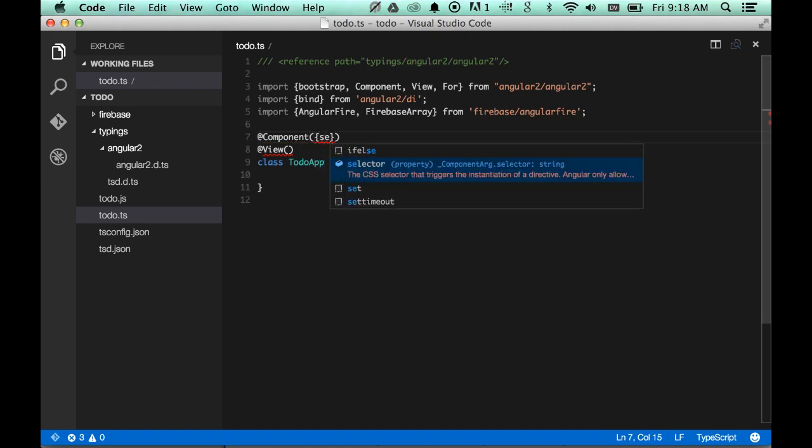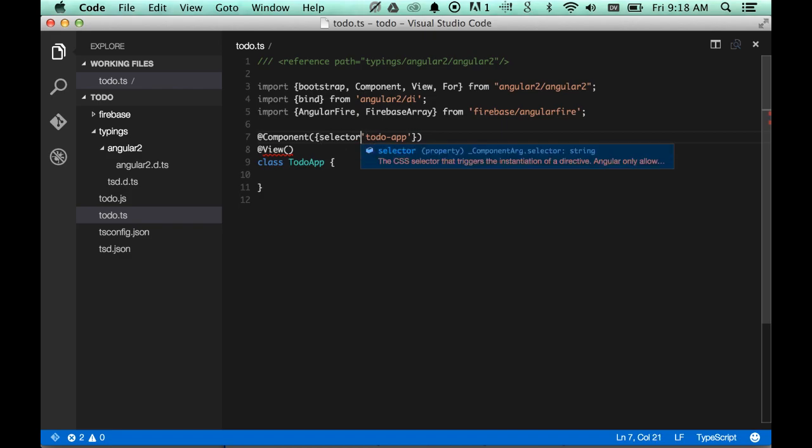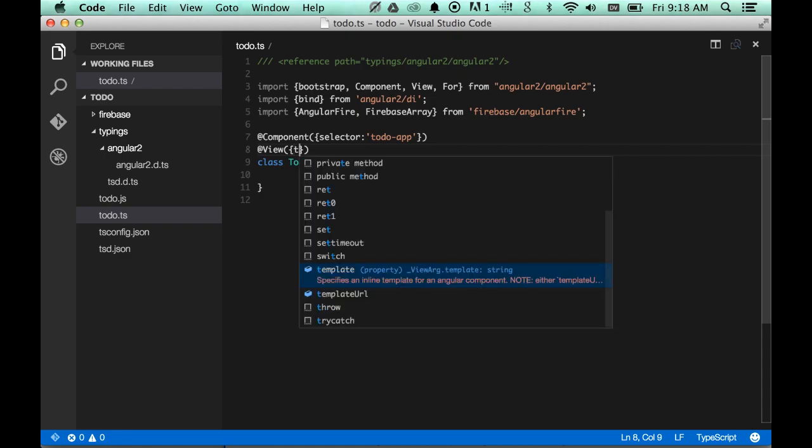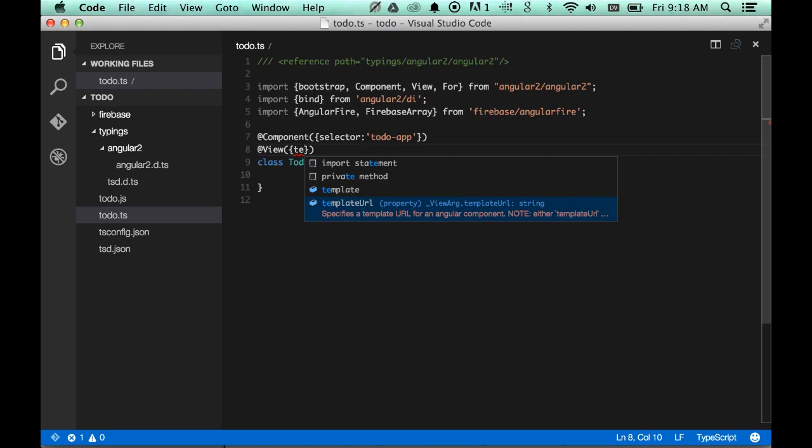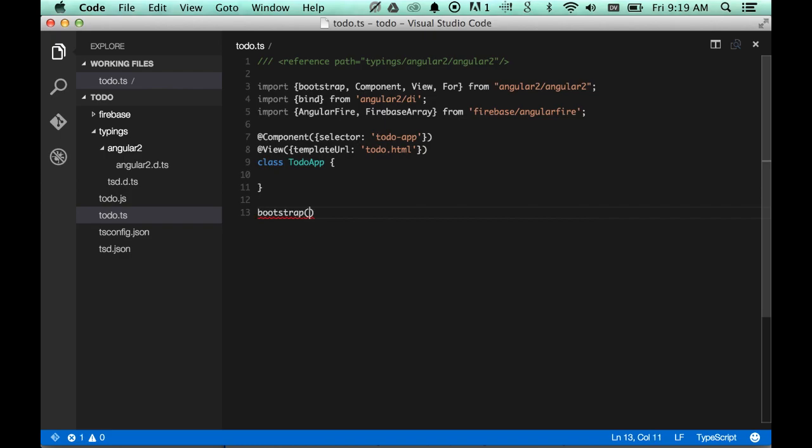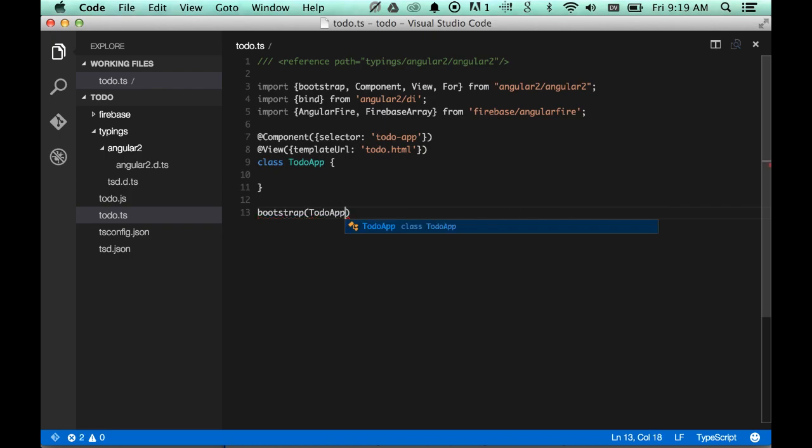That's an object that has properties like selector. Here again, you see completion is working. Sorry, this is a JavaScript object. And inside of view, we also need an argument. This is an object, and it has a template URL property. Again, completion is working. We're going to call this to-do.html. The last thing we have to do is bootstrap to tell Angular about our class. So now we have just enough.